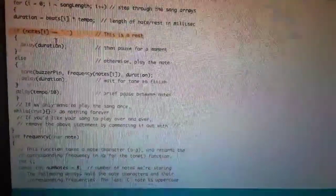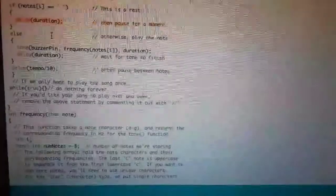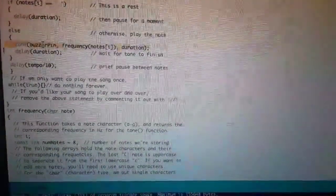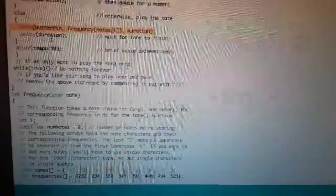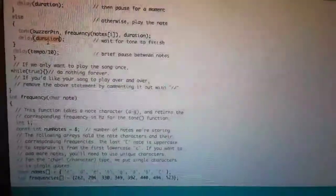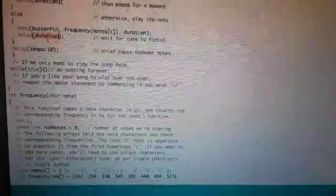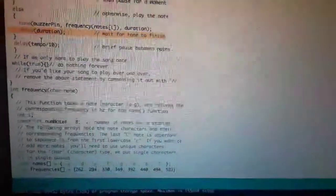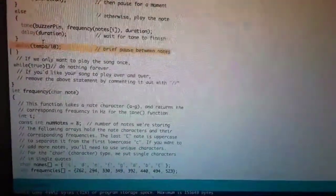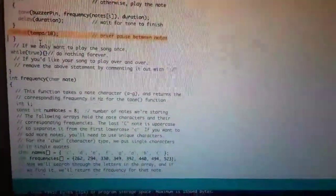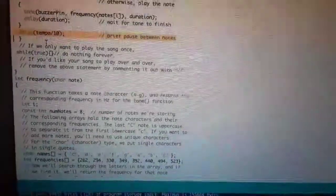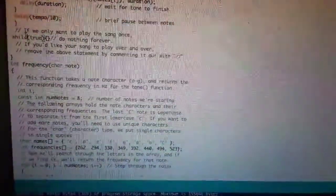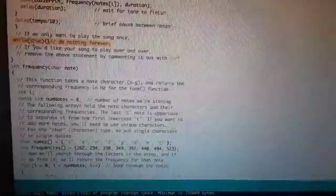If there's nothing, it will rest and wait, then pause for a moment. If there's something, it will play the tone with the duration and the frequency. And then it will wait for that duration, and then has a tempo divided by 10, which will be a pretty brief pause between the notes. And this will make sure that the song is only played once.